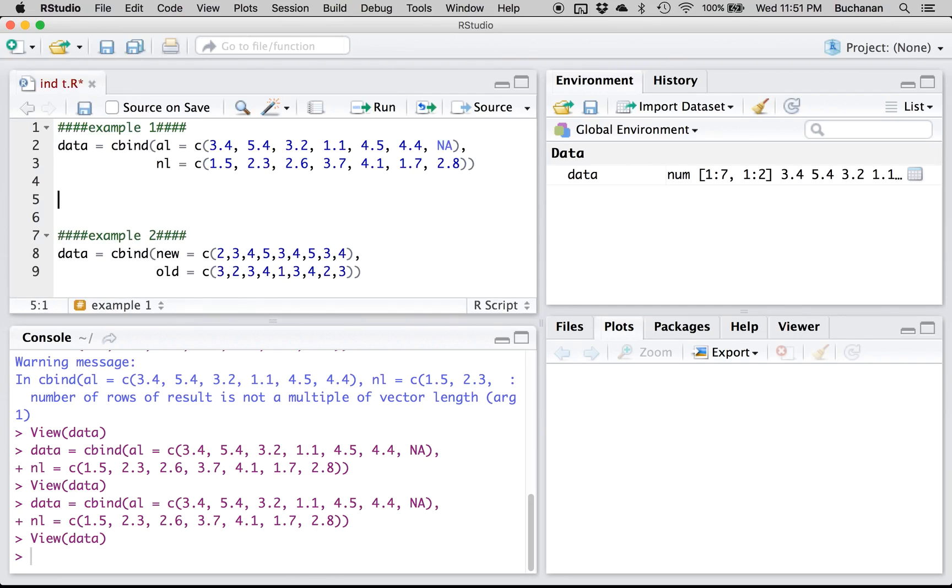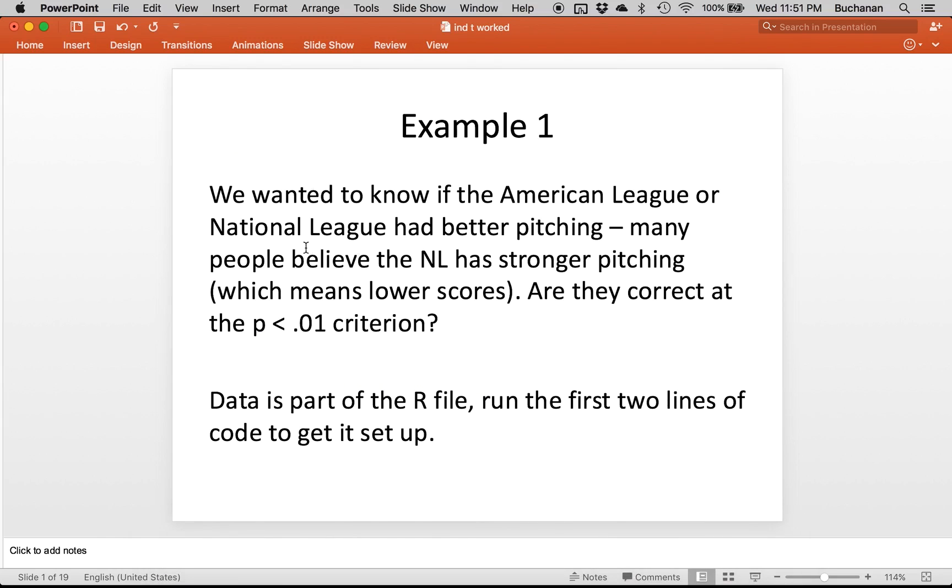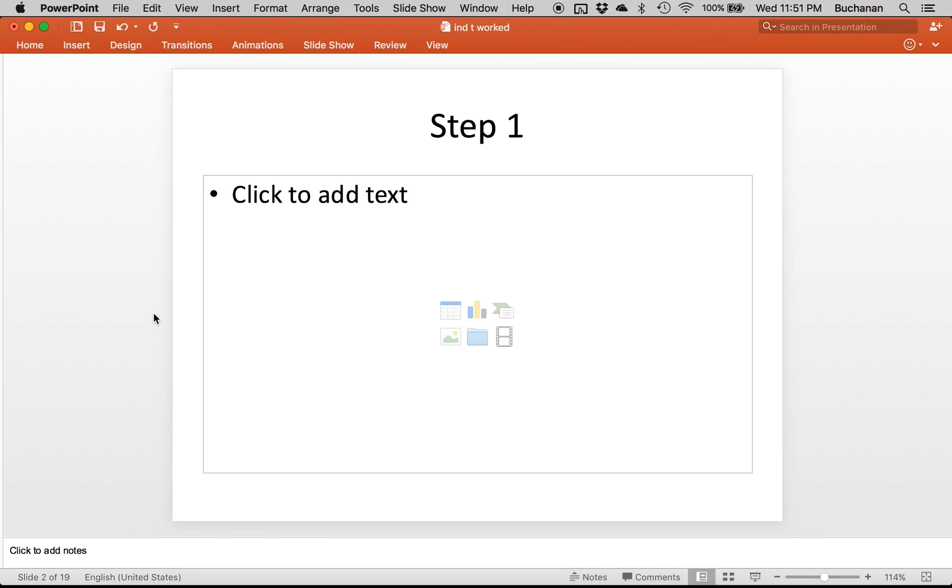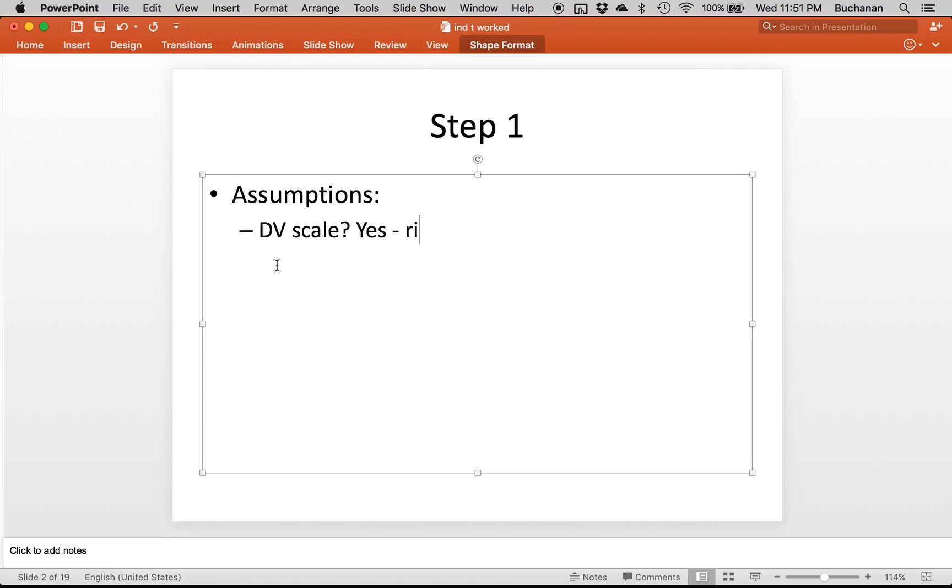In working through this example I'm going to start back here over PowerPoint. Step one refers to assumptions. So we want to know do we meet the assumptions of an independent t-test. Is the DV scale? Yes. I suppose it could be ratio in that no one ever makes a hit off of a pitcher. It's not very likely but it's still a ratio scale.